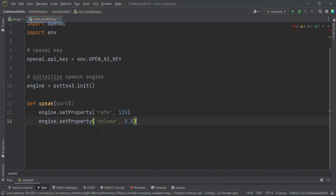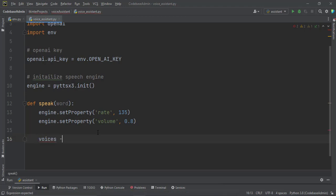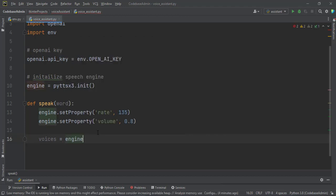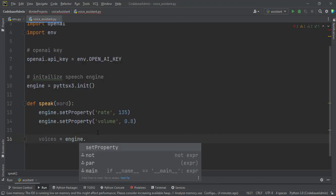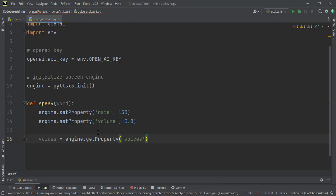And then we choose the voice also. Voices equal to engine.getProperty. Now we have to get the property. To get the voices property. We want to get the voices inside the engine itself. And then now that we have the voices, we can use it where we want to use it.